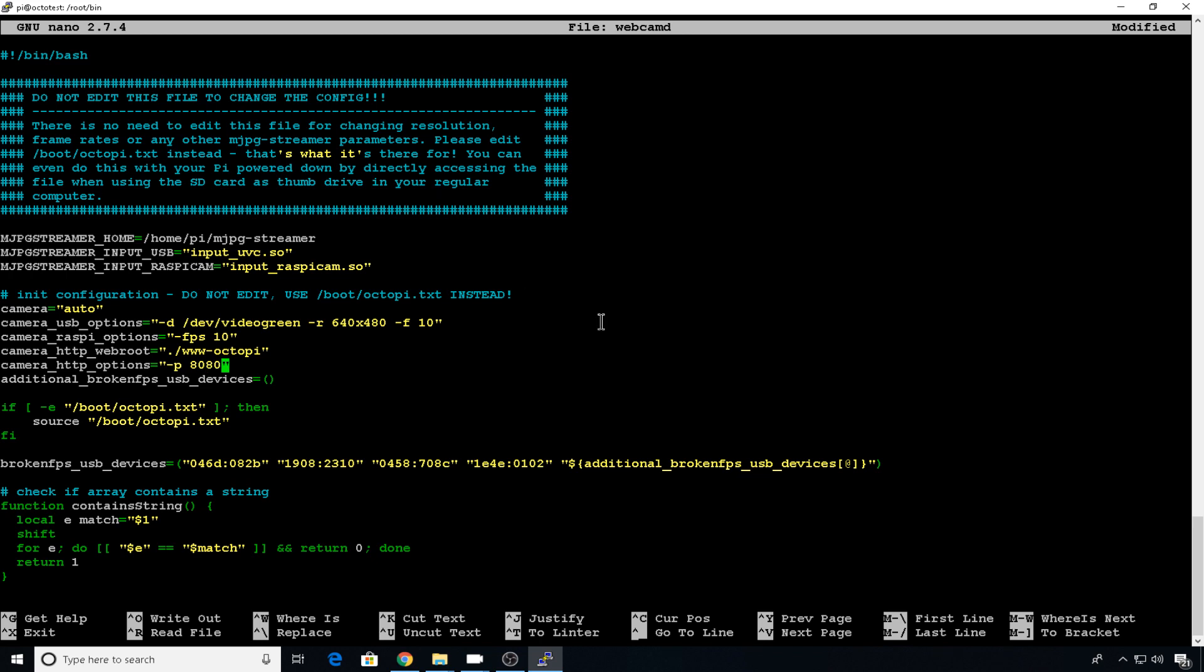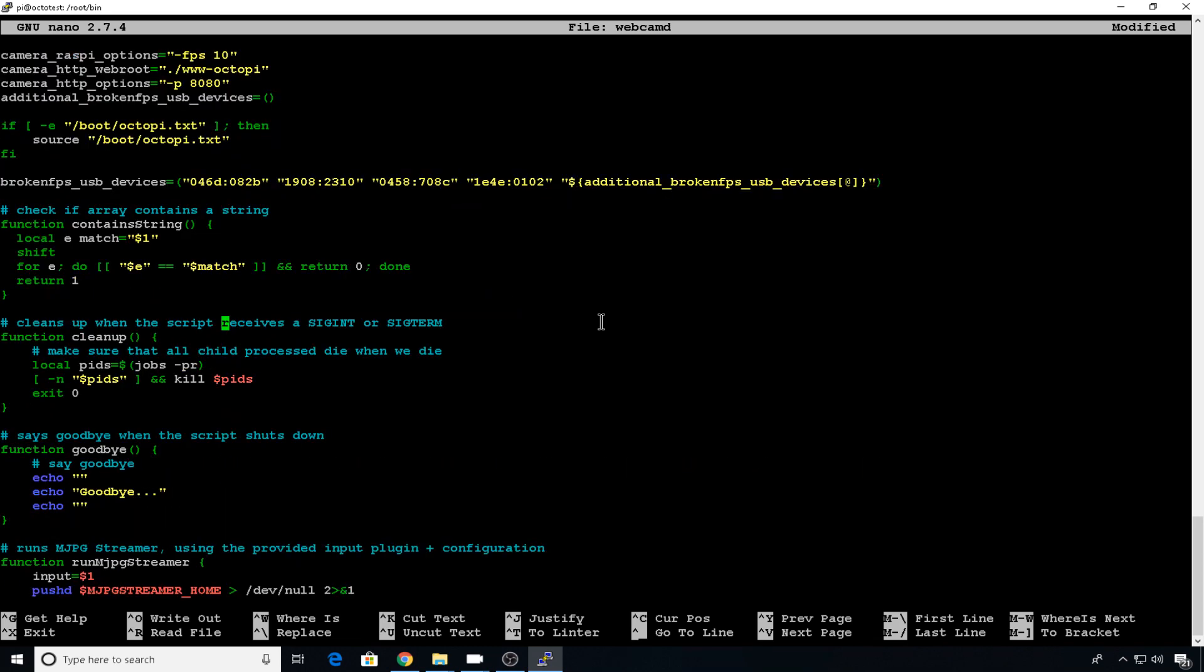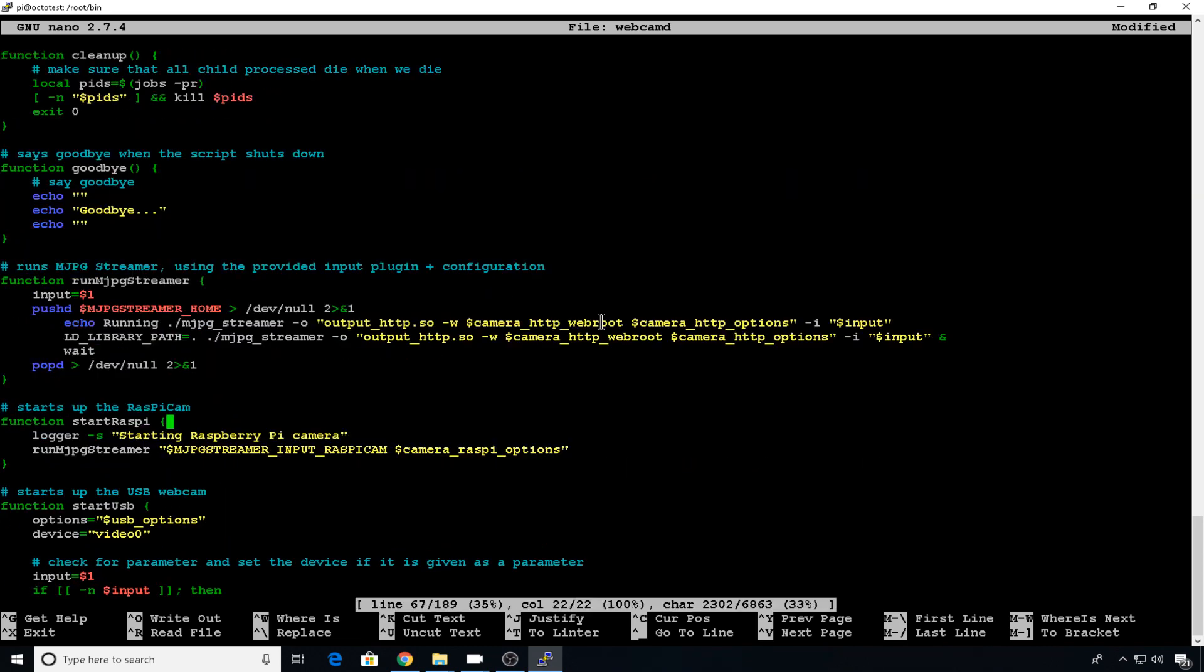And in the newer versions of Octoprint, they've changed these up just a little bit so that they auto find those cameras. And you have to disable that to get that to work. So if you scroll down to somewhere around line 83, you can find what line you're on with control C and nano, by the way.